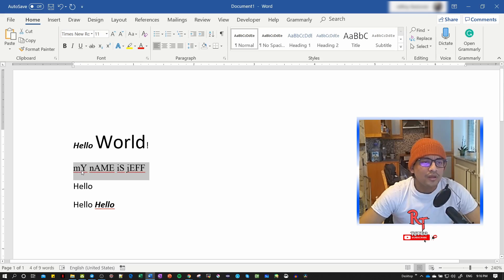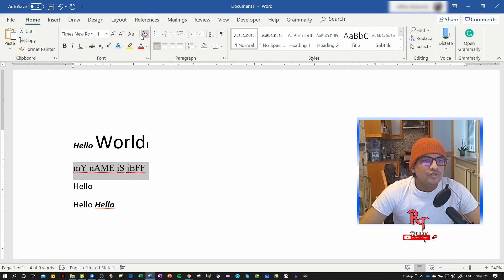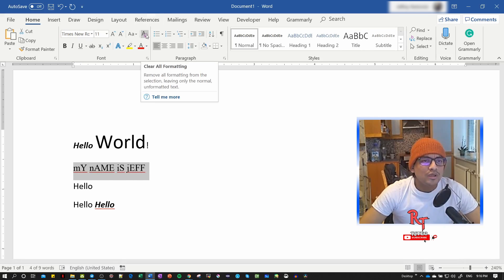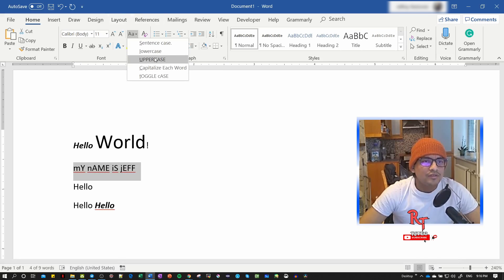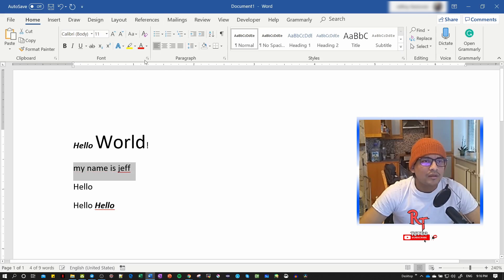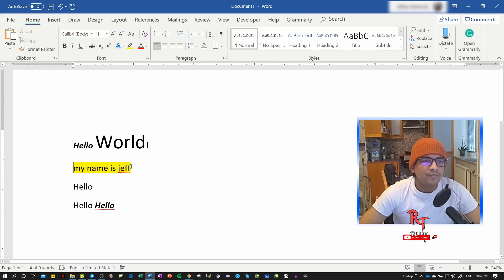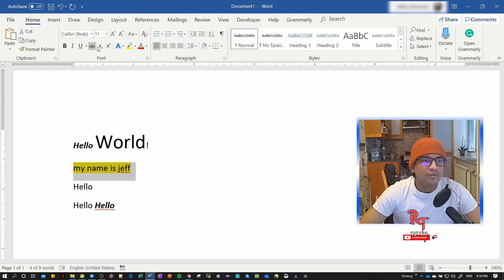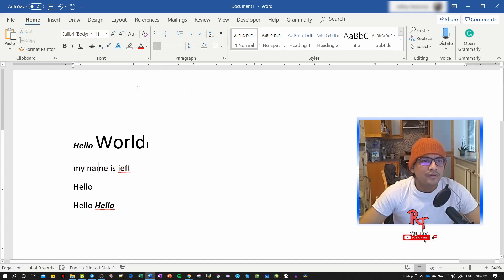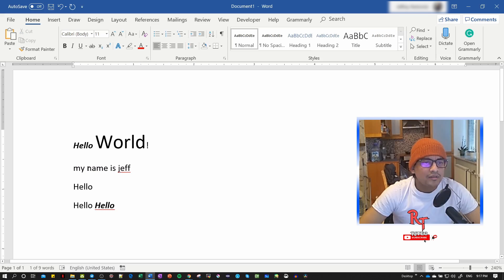This option here is to clear the format. But since this isn't formatted yet, it's not clearing anything. This clears the formatting we apply here. Let's start with this - we'll select the text.